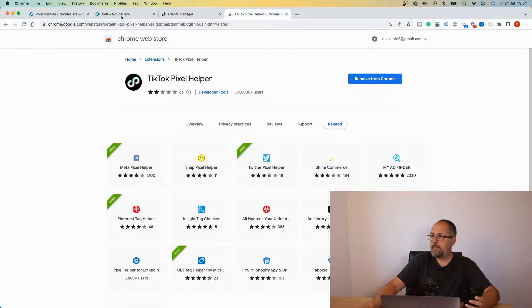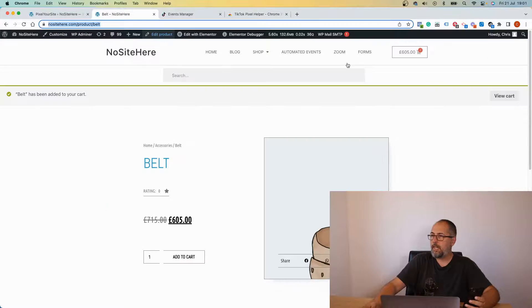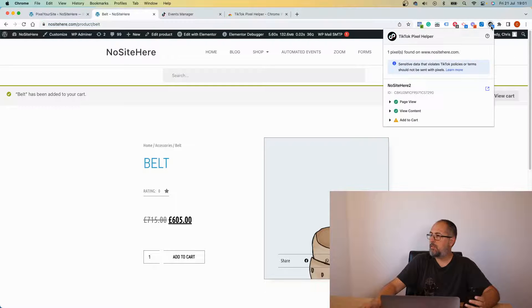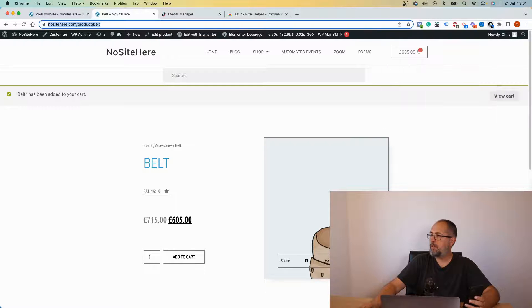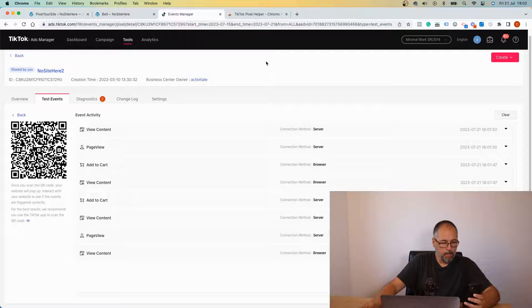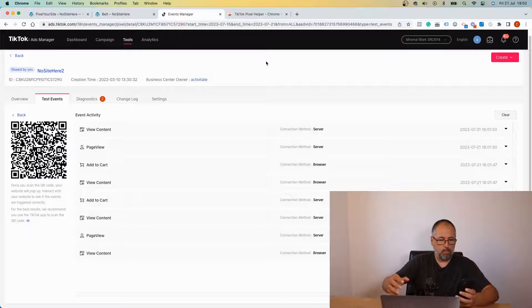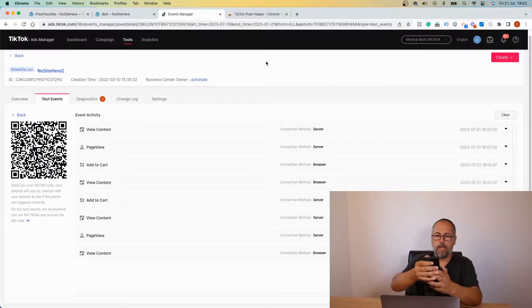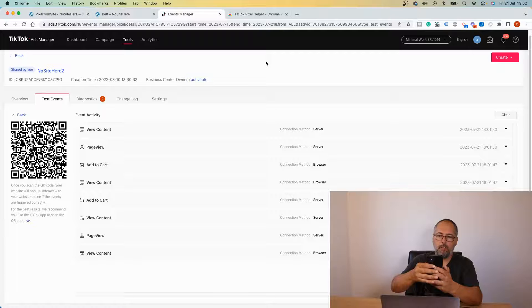So in order to see the browser events, it's best to use the add-on like this. Okay, so let me make a purchase on my phone so we can have all the events here.